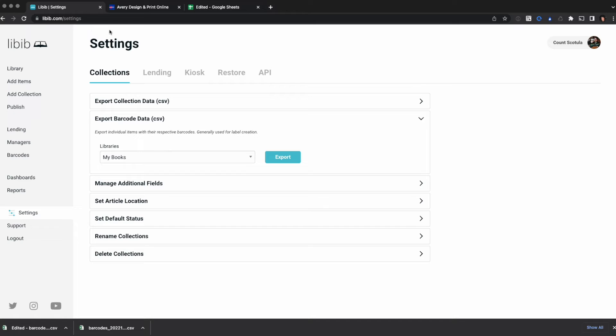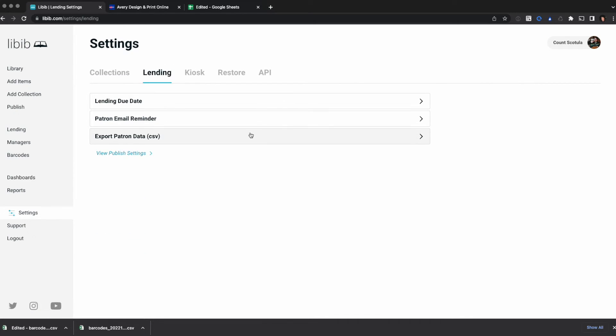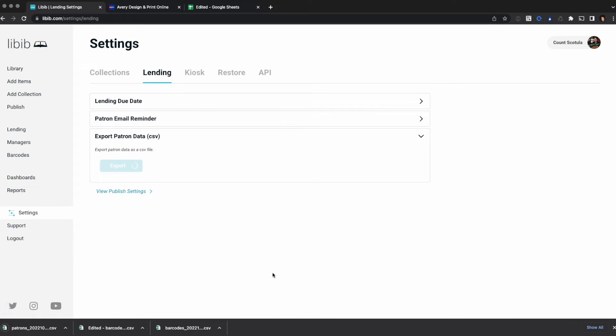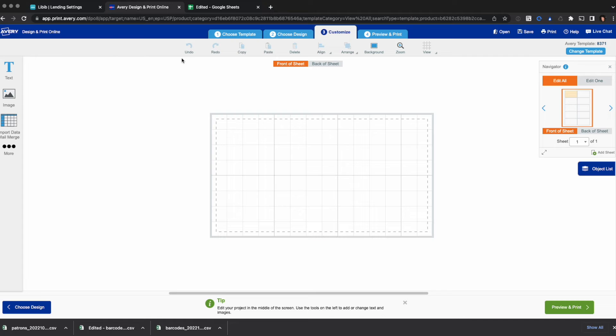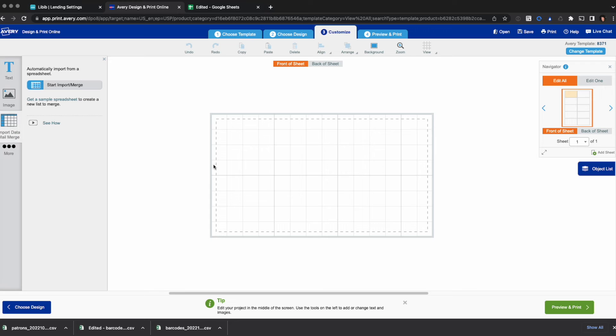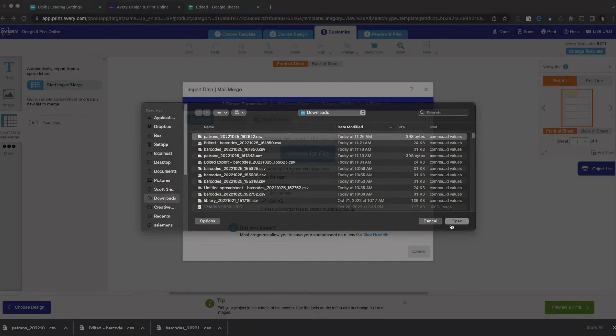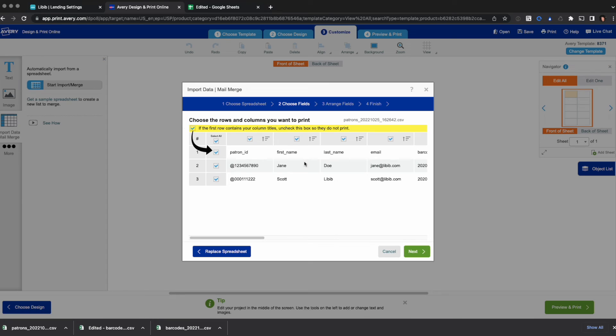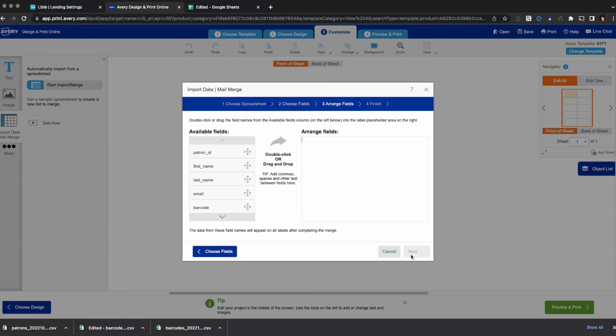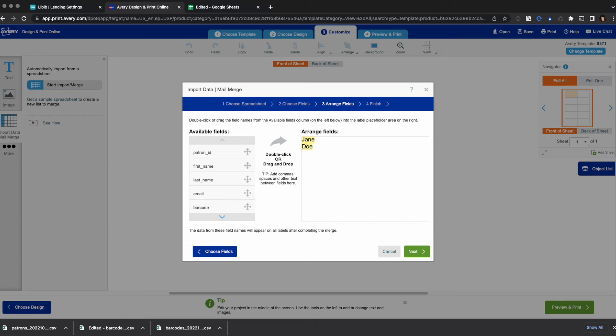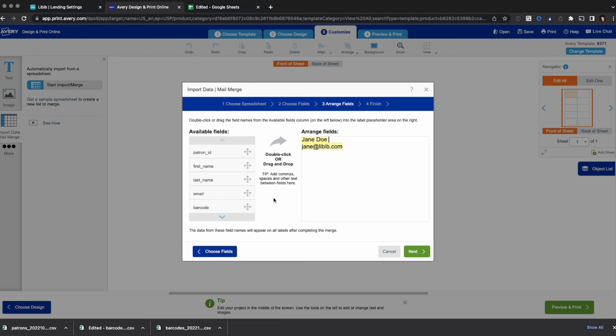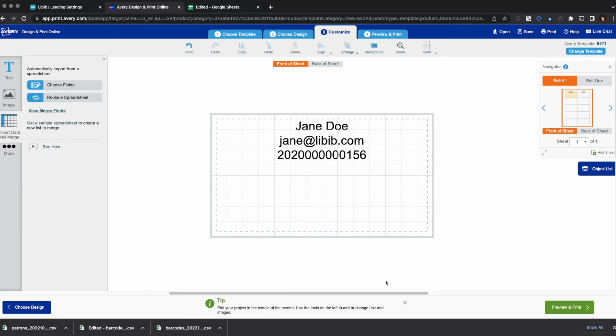To get your data you need to go to lending, export patron data. It's down here. Now patron data does not include anywhere near 20 columns, so we don't need to edit this file to begin working with it. I'm going to go to import data. I'm going to browse for my file. I'm going to choose my patron export. I'm going to uncheck this file. I've got my two patrons here included. I'm going to drag and drop their first name and then their last name. And I want them on the same line so you can edit that here. There we go. I want an email. I want it to be on the next line and I want a barcode. Next and finish.